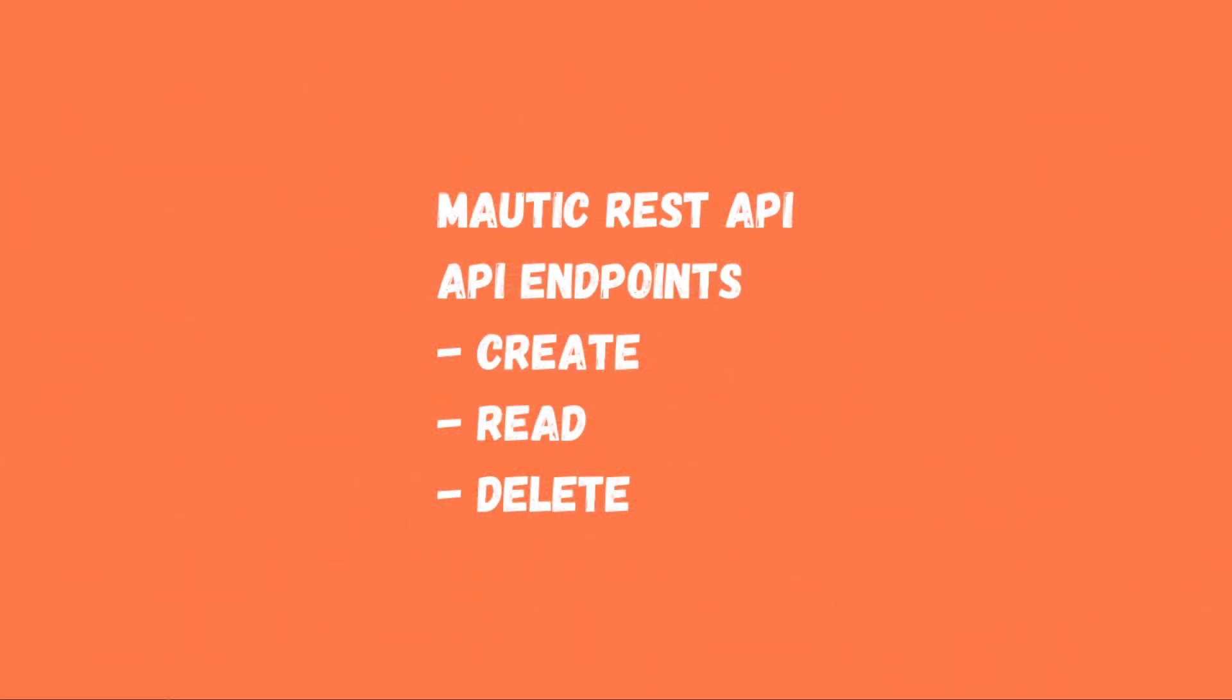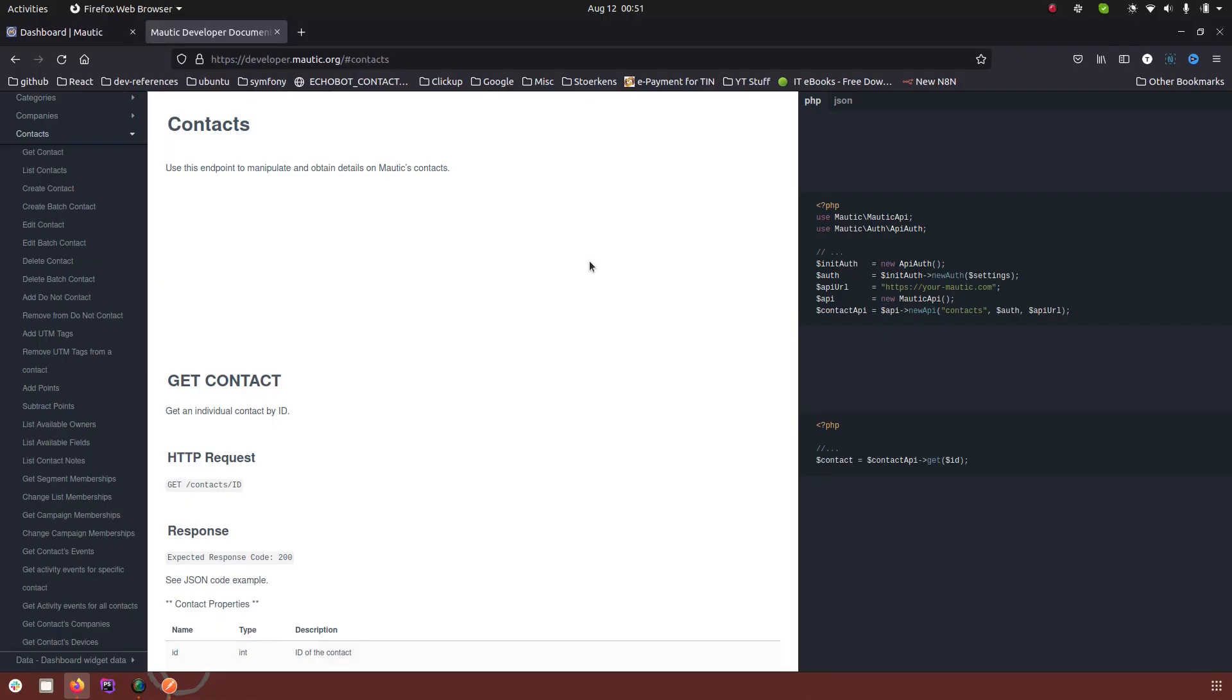The update part I want to talk about in a separate video because there are two types of update operations in Mautic which are called patch and put. There is a difference between patch and put, so I want to dedicate a complete video to these two operations. In this one I'm going to talk about only create, read and delete.